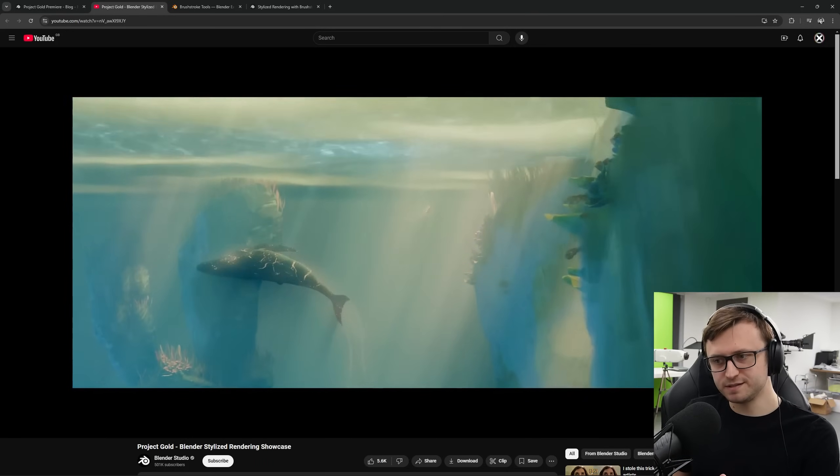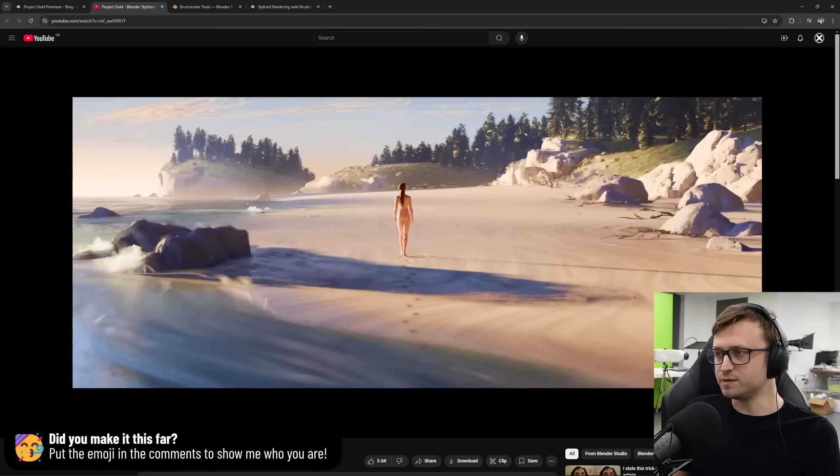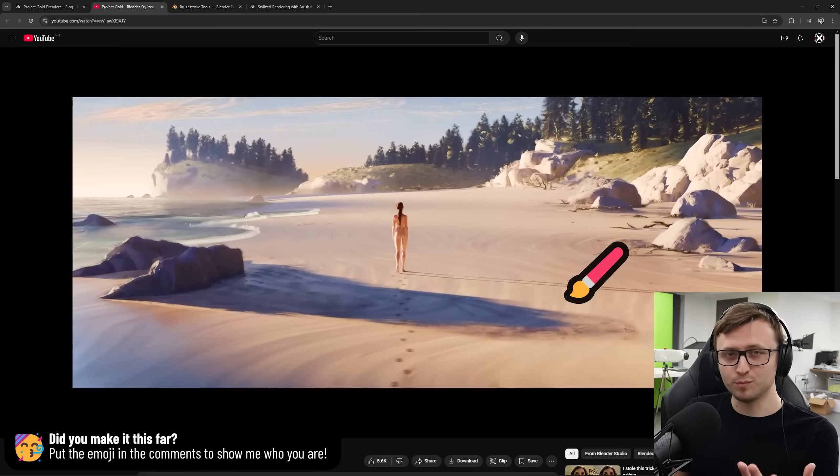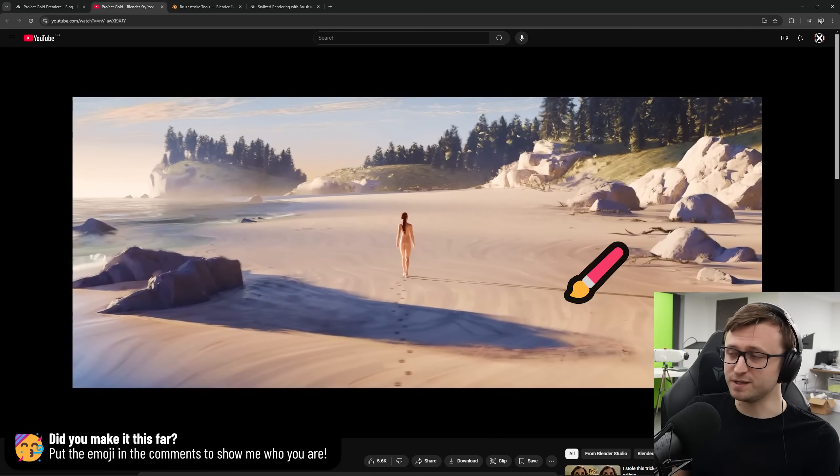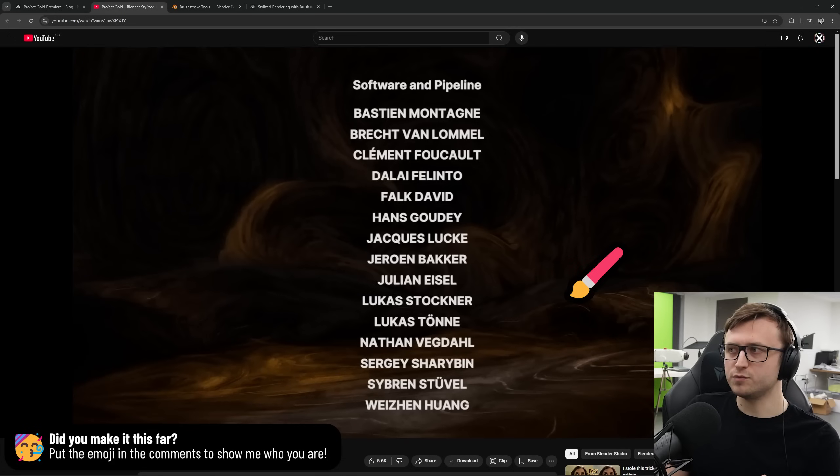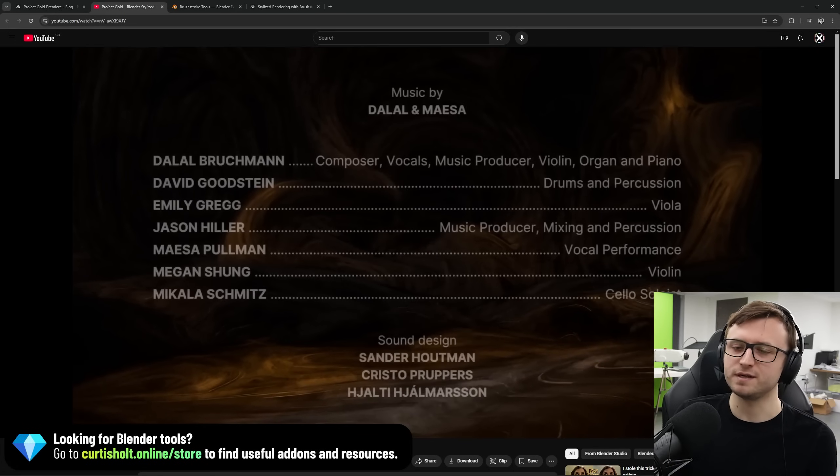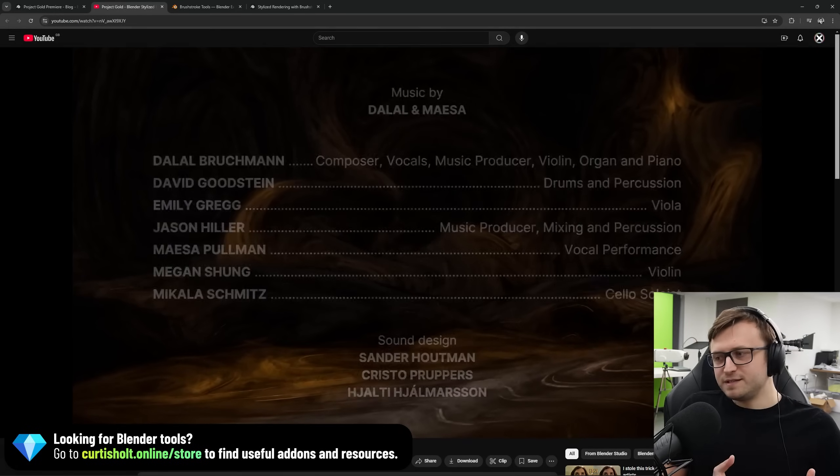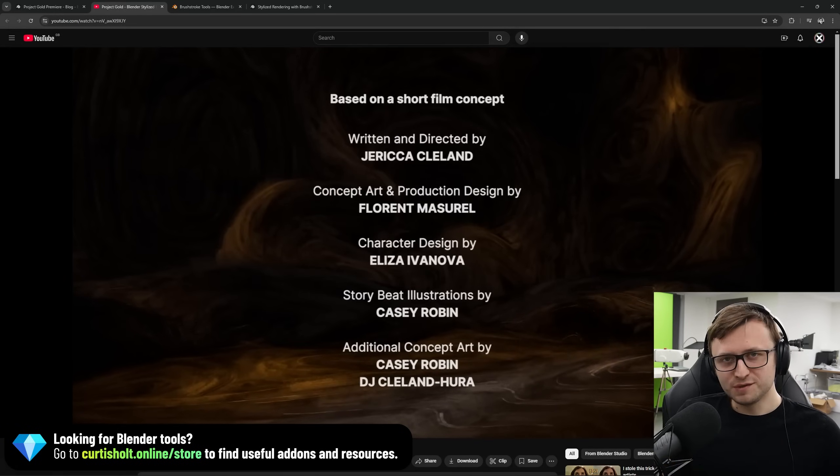If you've made it this far through the video, then feel free to put some kind of paintbrush emoji in the comments so I can see if you did make it this far. And of course, you can feel free to check out my Blender tools if you like as well. Have a fantastic day, everyone. Stay safe, and I will see you next time.